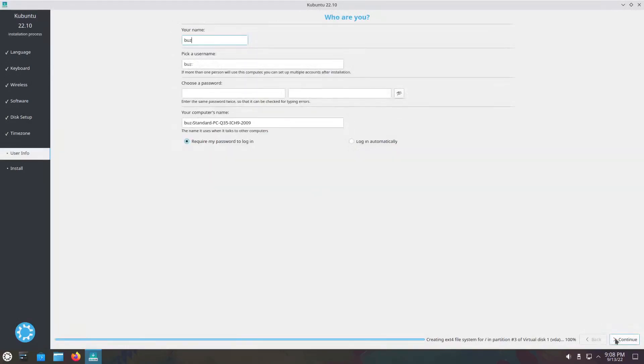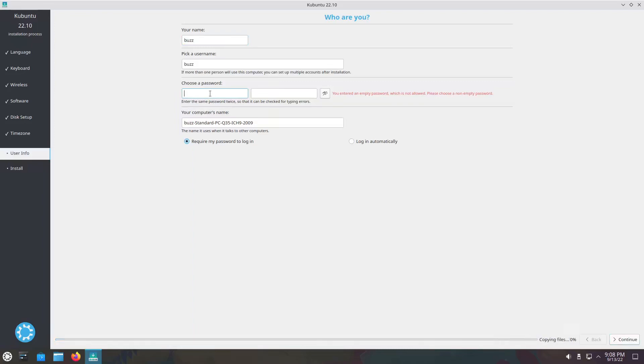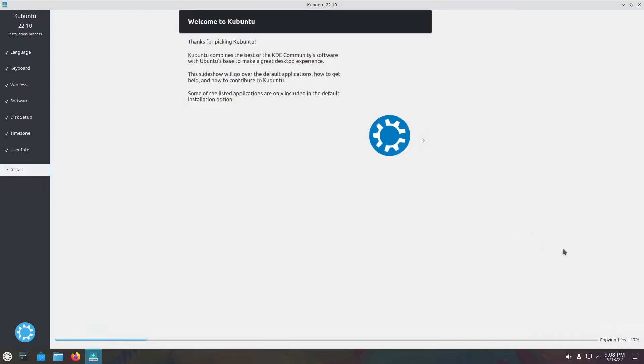But curiosity has gotten the best of me. Kubuntu is still one of my favorite distributions, so we're going to have a look at it. We're going to run through the installer and see if there's anything new in the installer.